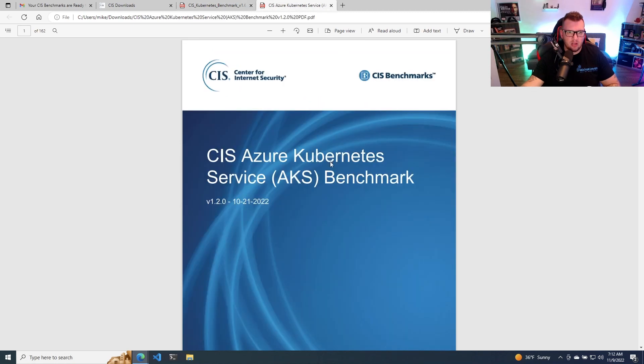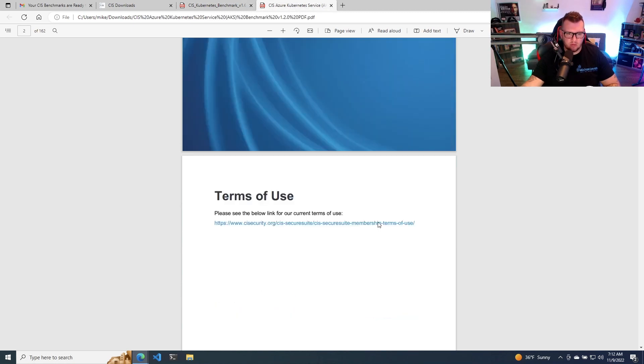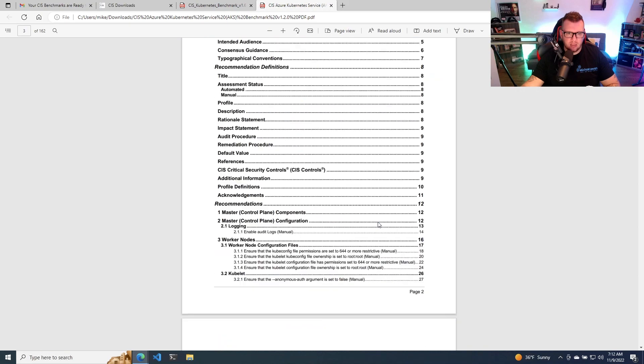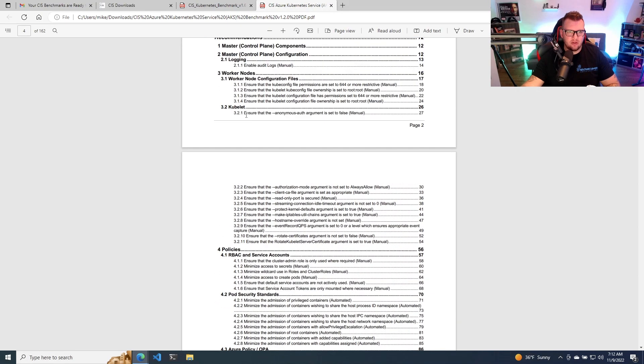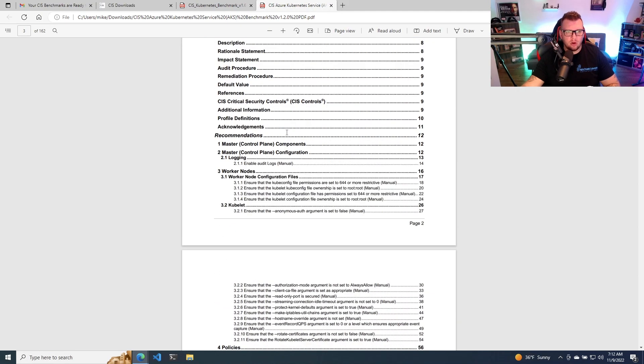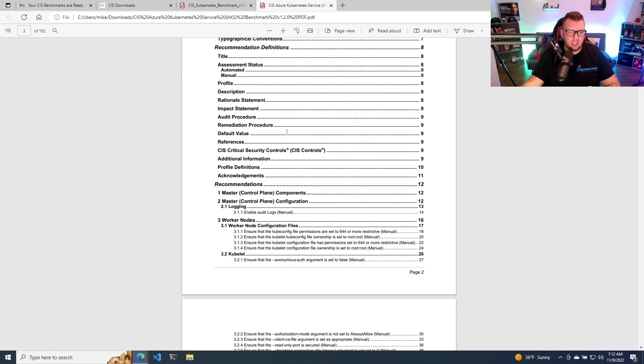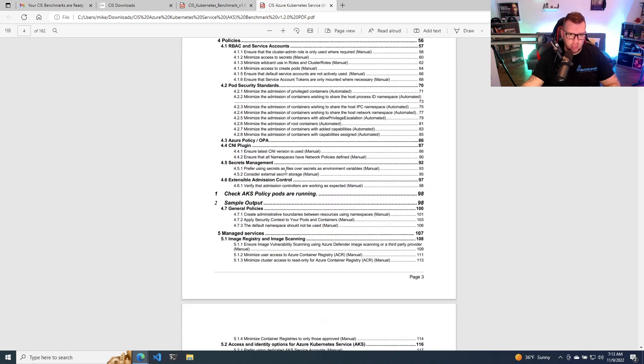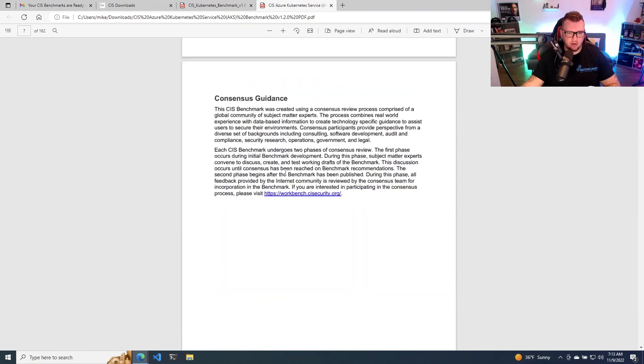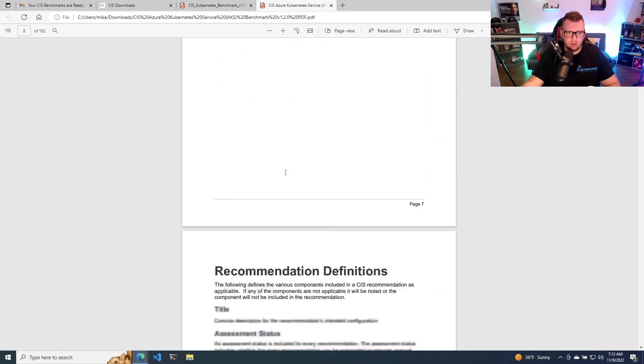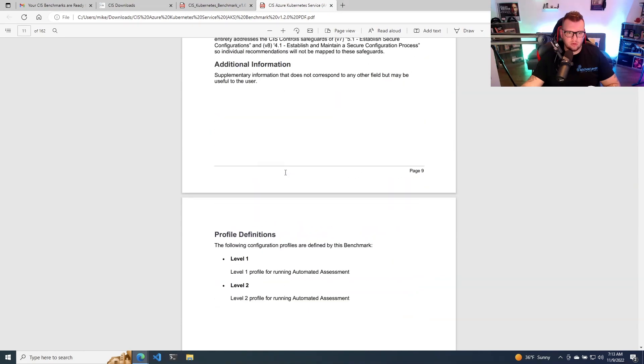So then if we open up the AKS benchmark and we scroll down here, we can see here that it's set up very similar, except remember we're using something like AKS, you don't have control over, for example, the control plane. So if we scroll down here, keep scrolling, we can see that there are some control plane recommendations.